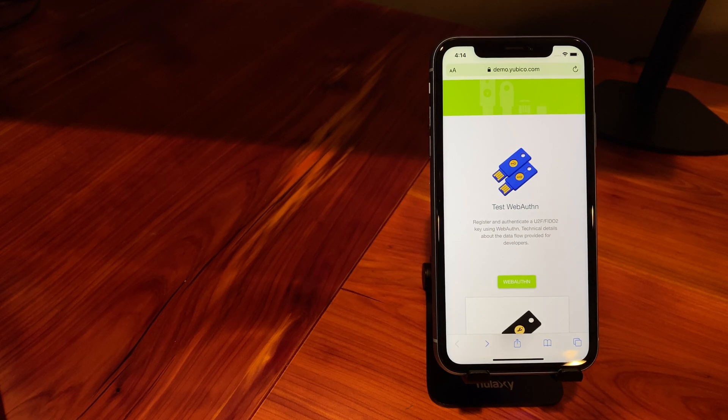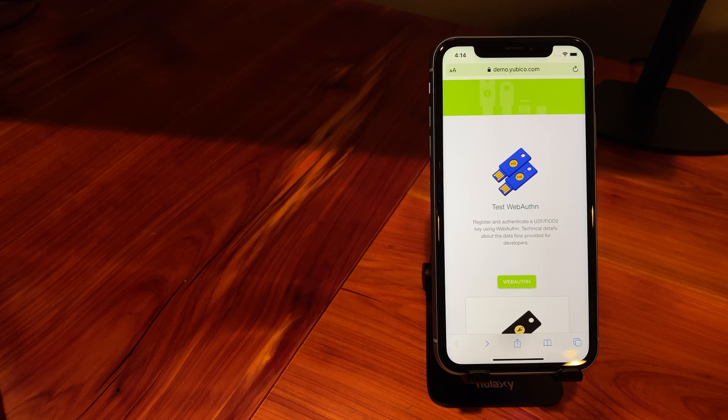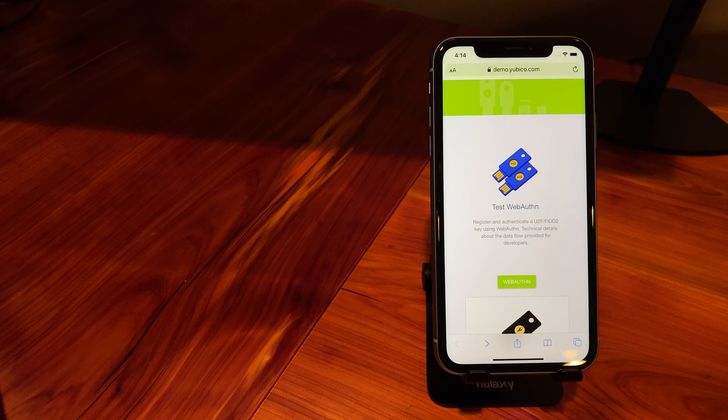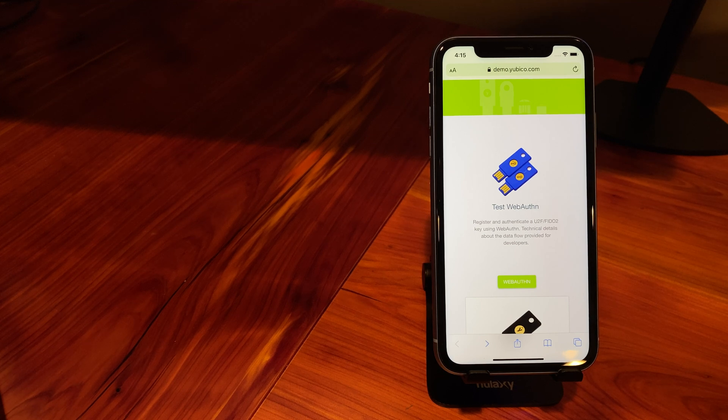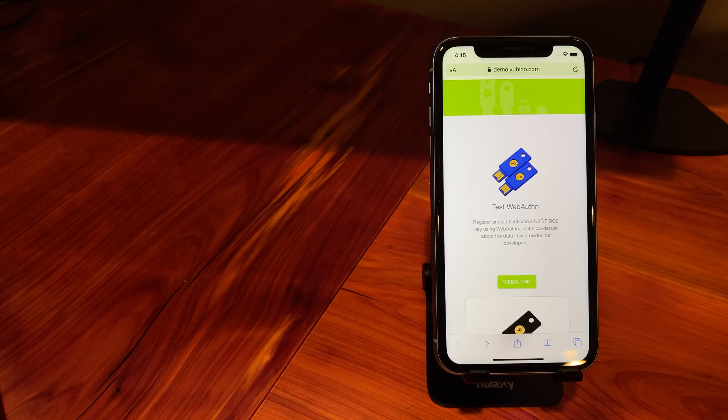Hey everyone, this is Dennis and it is Tuesday, November 12th and today's a special day because Apple just released iOS 13.3 Beta 2 which adds support for the YubiKey over NFC or Lightning in the iOS mobile Safari browser.